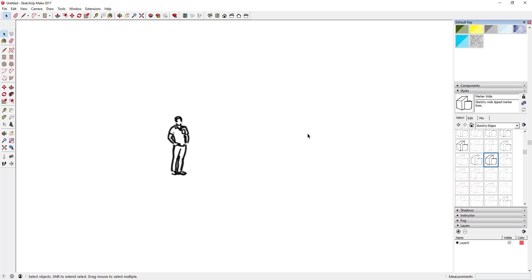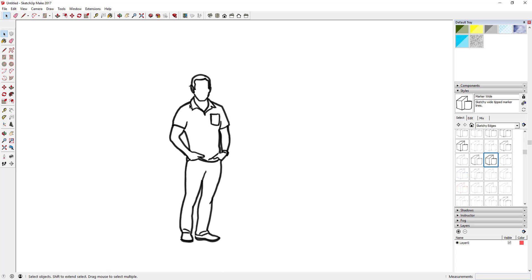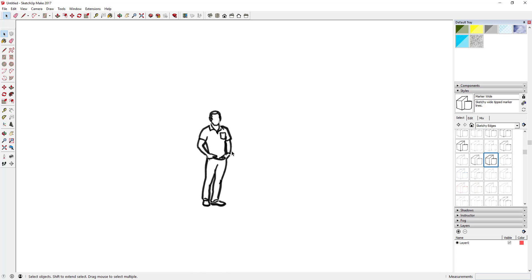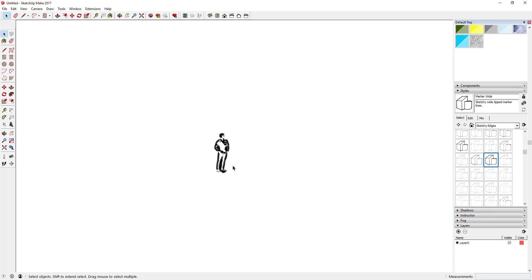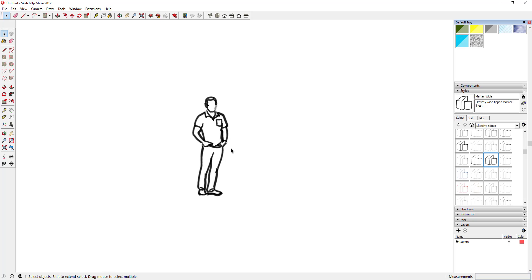Selecting Marker Wide is going to completely change the way your workspace looks. You can see how the default model looks completely different — all the lines are thicker. It basically looks like you came in here and drew it with a marker. As you zoom out, everything gets a little bit fuzzier, which has to do with the edge settings, stroke look, profiles, and all that different stuff.